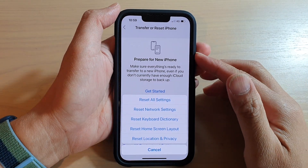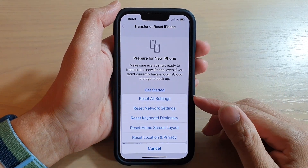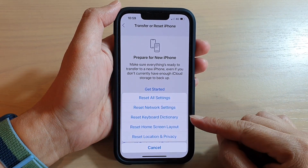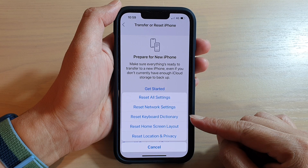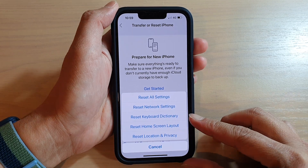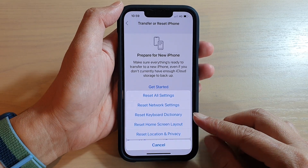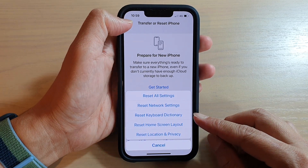Hey guys, in this video we're going to take a look at how you can reset the keyboard dictionary on the iPhone 13 or the iPhone 13 Pro.